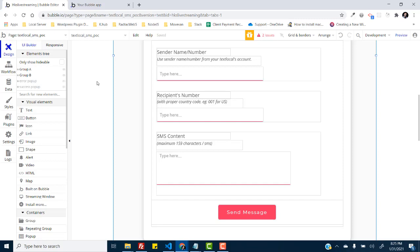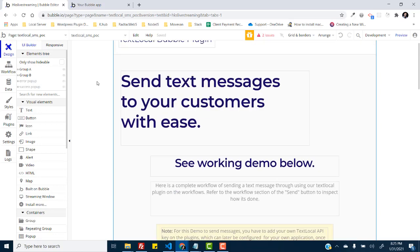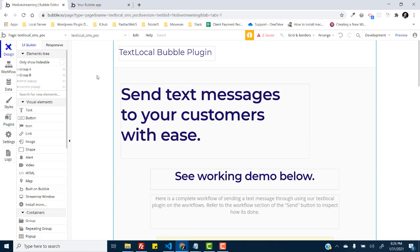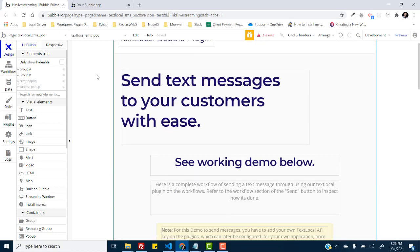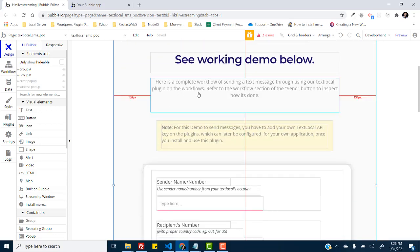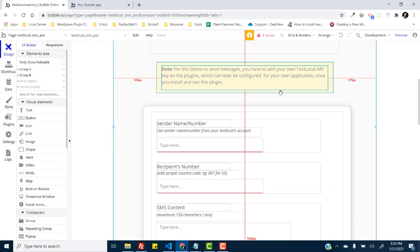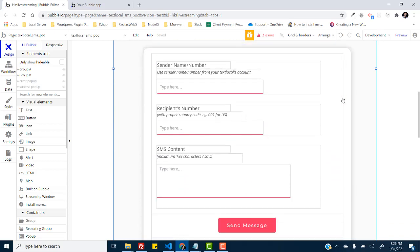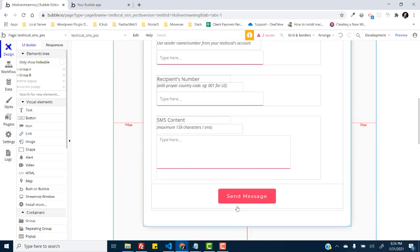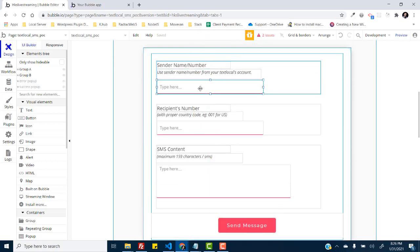And to use them, if I just show you the demo with reference to this application, I have the sender name number here. This is something you set up in your text local account. You can acquire sender names within your text local account.